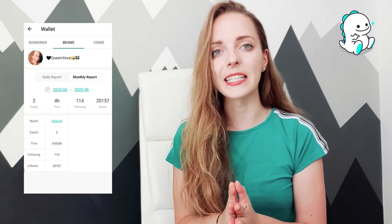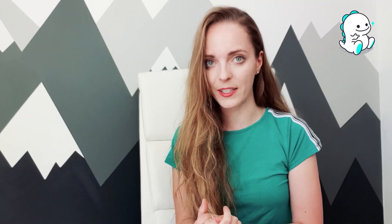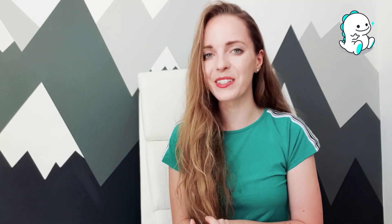Keep in mind that live data takes 24 hours to update, so if you stream today you will see today's live data tomorrow.